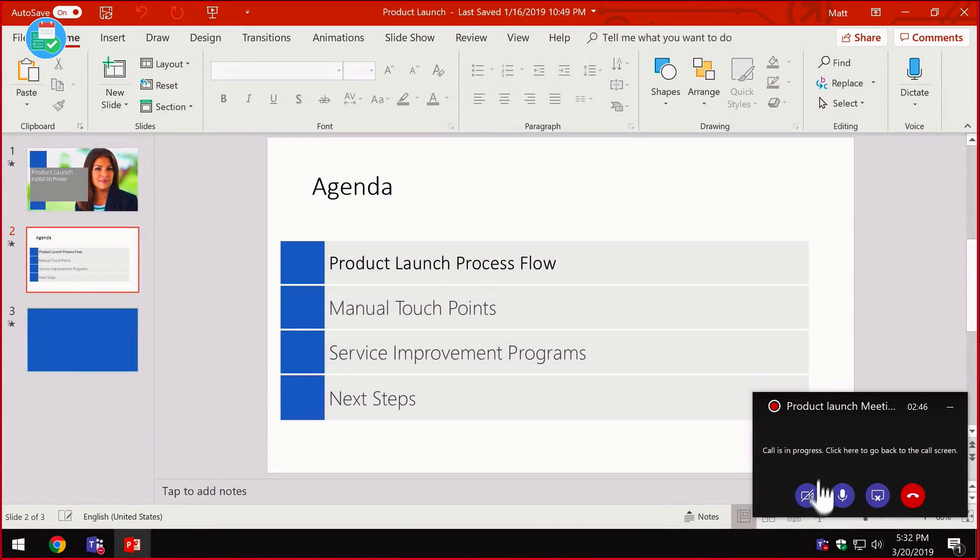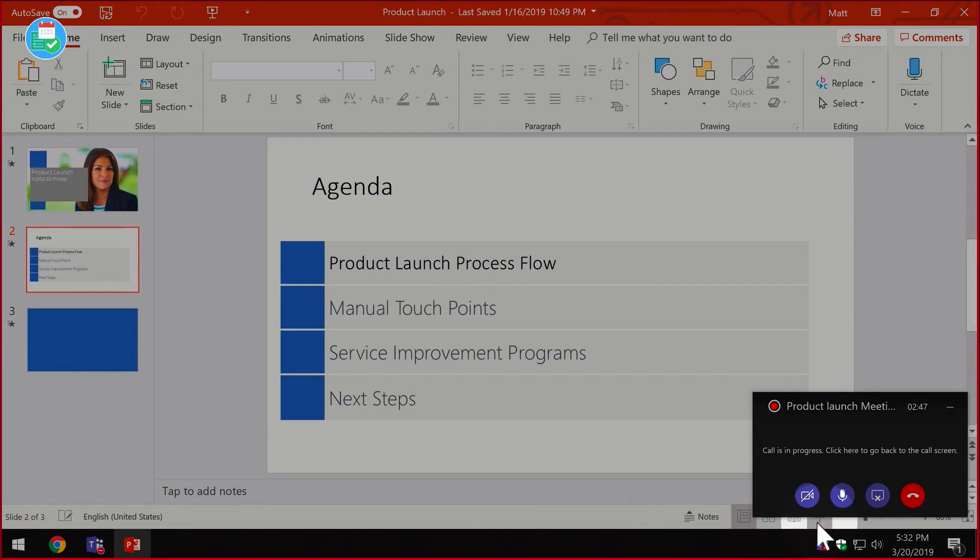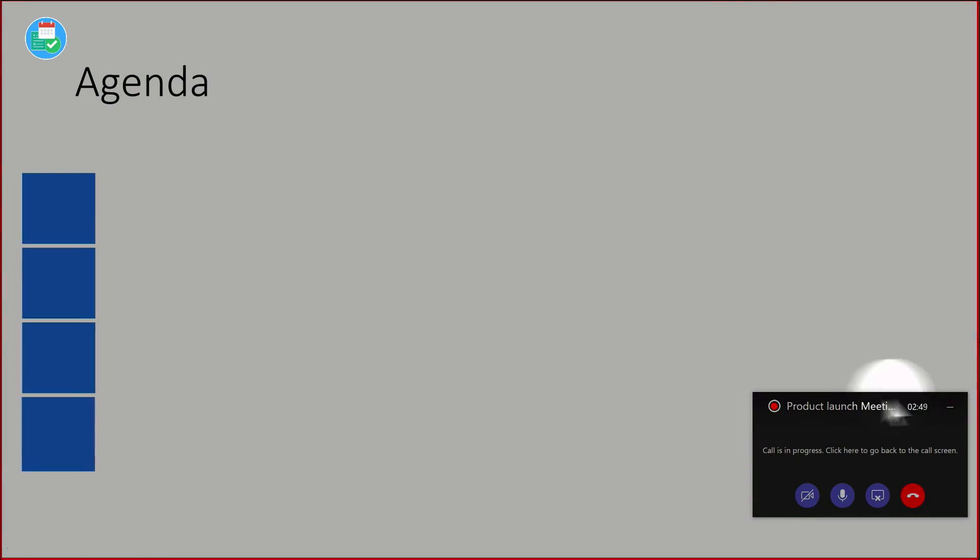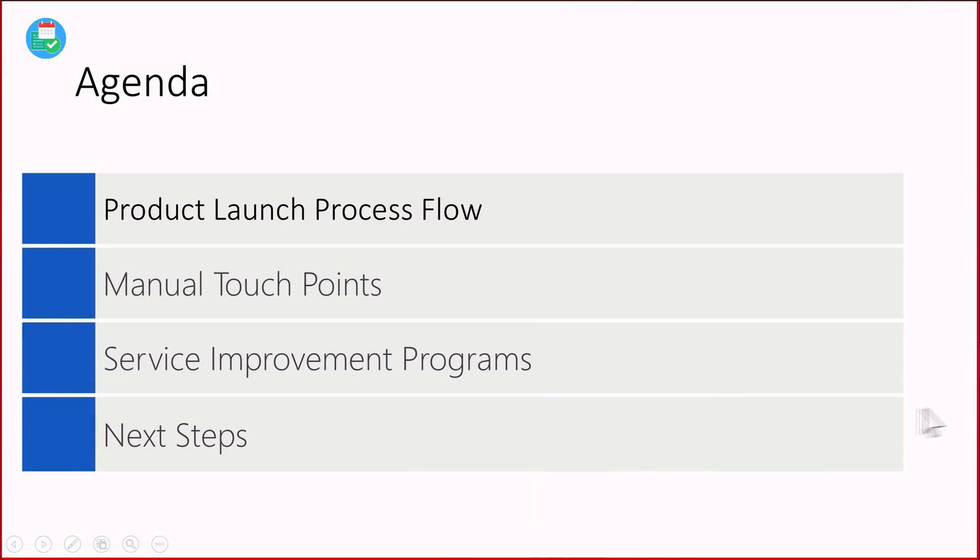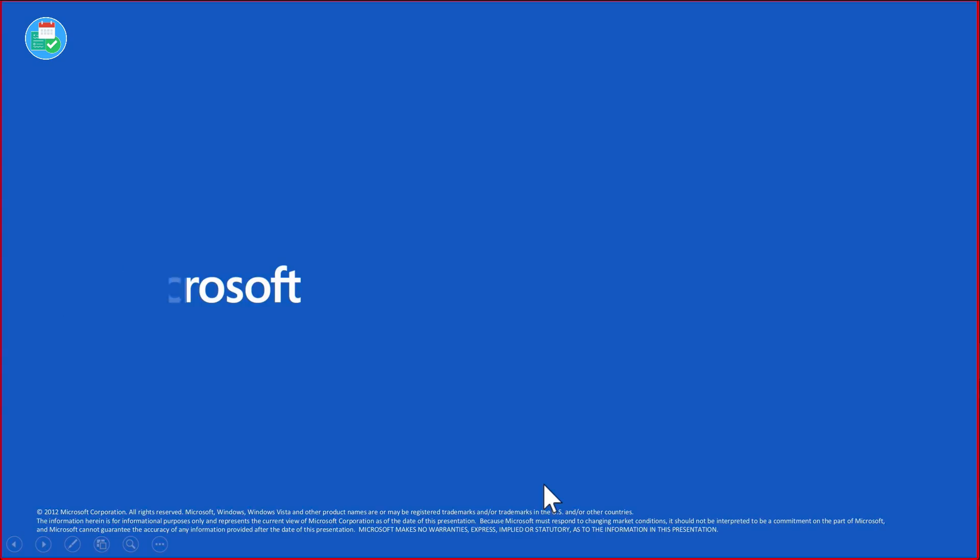I'm going to present. I can minimize this if I want to, to get it out of the way, so I can talk through my slides and so on.